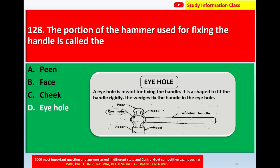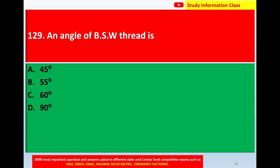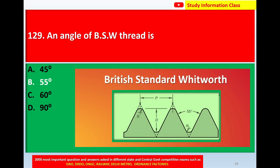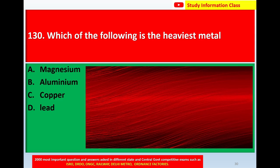For question number 128, the portion of the hammer used for fixing the handle is called Option D: Eye hole. Question number 129: The angle of a BSW thread is — Option A: 45 degrees, Option B: 55 degrees, Option C: 60 degrees, Option D: 90 degrees. The correct answer is Option B: 55 degrees.